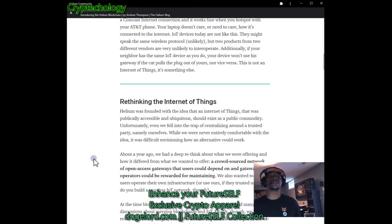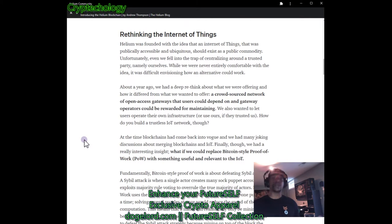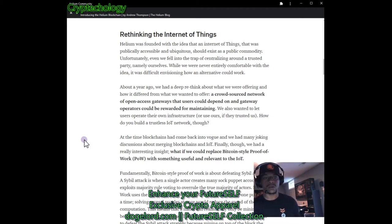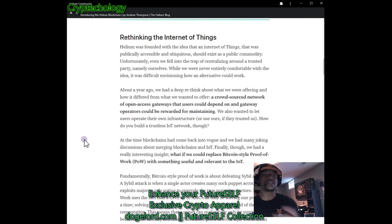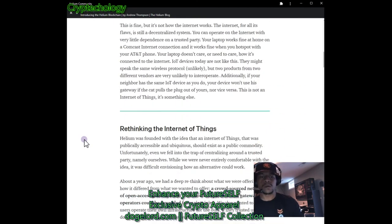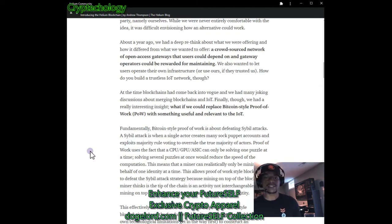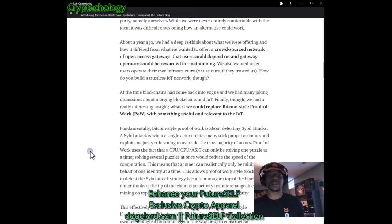Two products from two different vendors are very unlikely to interoperate. Additionally, if your neighbor has the same IoT devices you do, your device won't use his gateway if yours gets unplugged — nor vice versa. This is not an internet of things — it's something else. Helium was founded with the idea that an internet of things that was publicly accessible and ubiquitous should exist as a public commodity. Unfortunately, even they fell into the trap of centralizing around a trusted party — namely themselves.